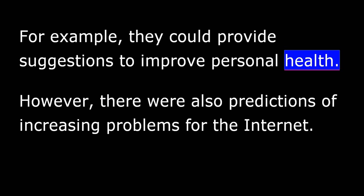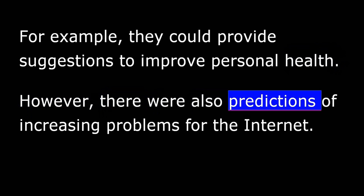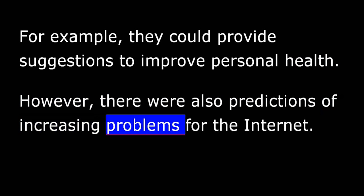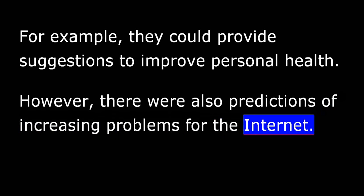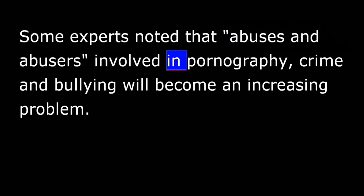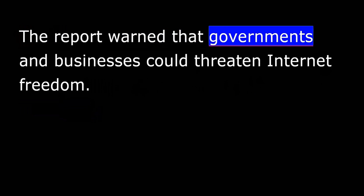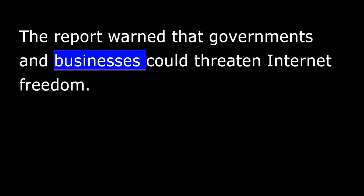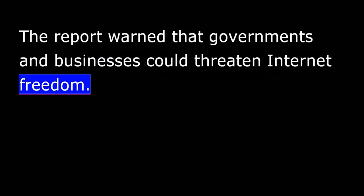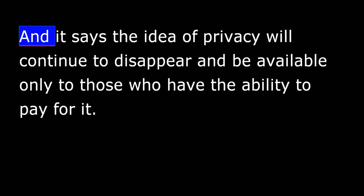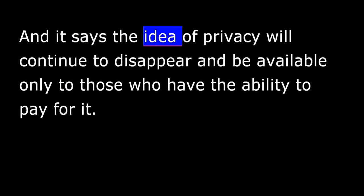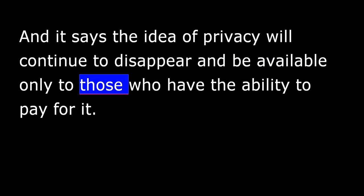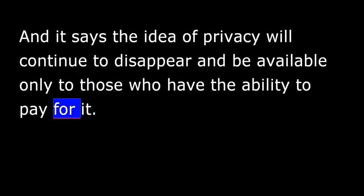However, there were also predictions of increasing problems for the Internet. Some experts noted that abuses and abusers involved in pornography, crime, and bullying will become an increasing problem. The report warned that governments and businesses could threaten Internet freedom. And it says the idea of privacy will continue to disappear and be available only to those who have the ability to pay for it.